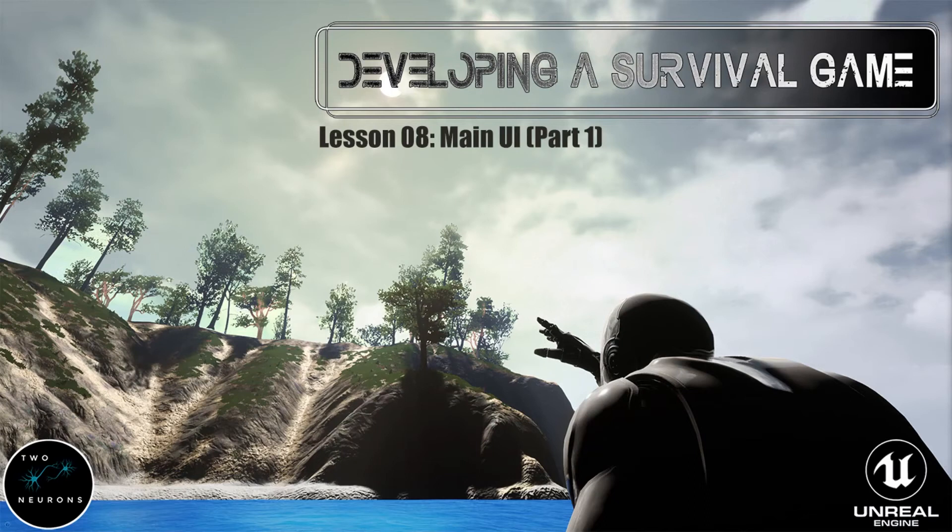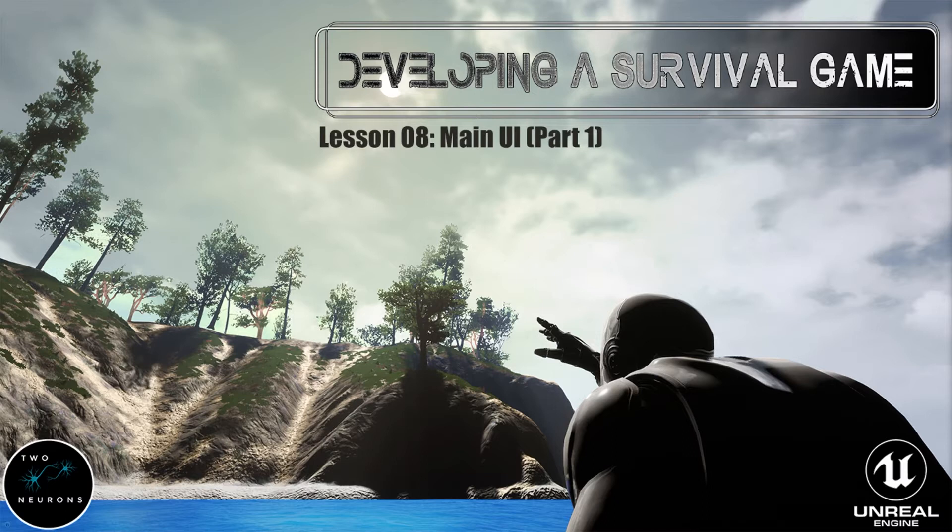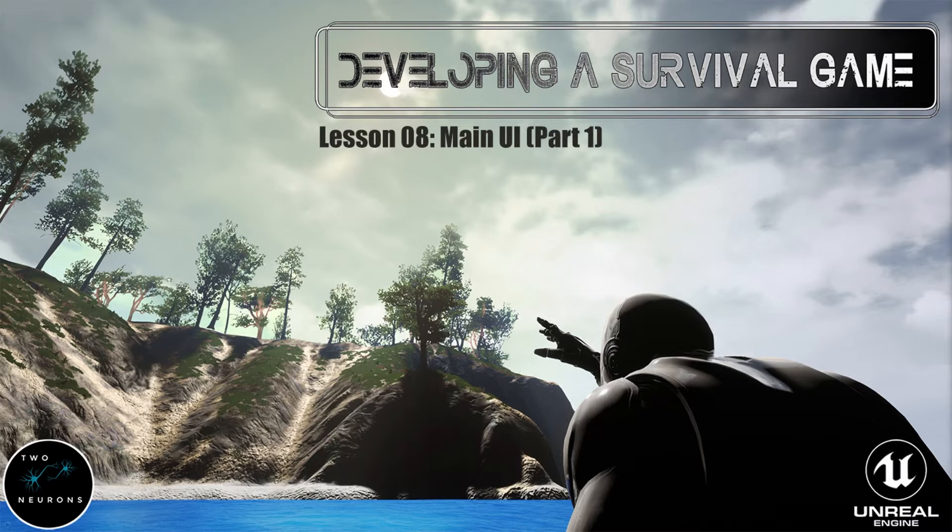Hi everyone, Zach here, and welcome to Lesson 8, the penultimate lesson in Section 1 on developing a survival game. In this video, we'll create our main UI or main UMG widget. In particular, we're just going to worry about getting the visuals correct. We'll do functionality in Part 2.